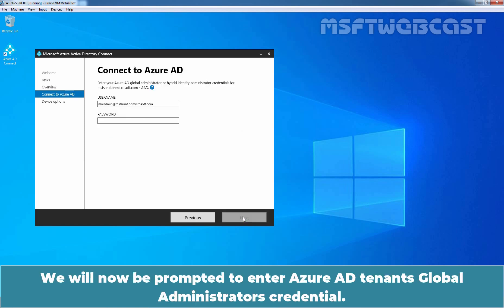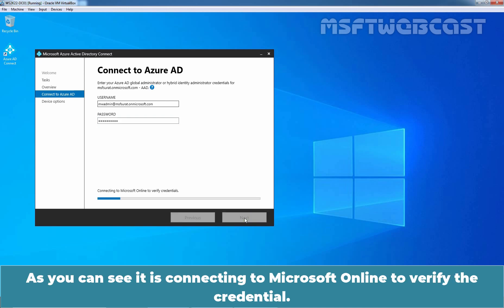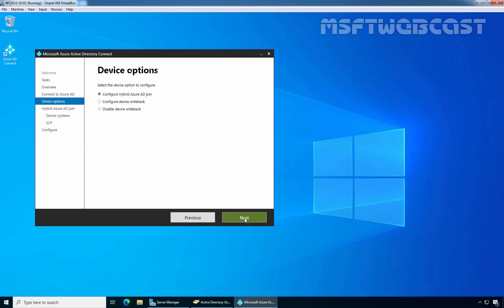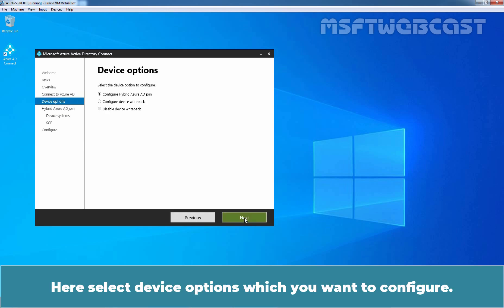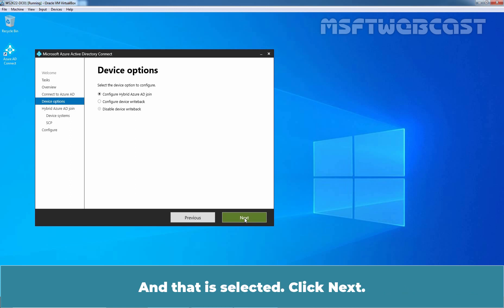We will now be prompted to enter Azure AD tenant's global administrator's credential. Already username is there, I just need to specify the password and hit next. As you can see, it is connecting to Microsoft Online to verify the credential. Here, select the device options which you want to configure. Right now, we are going for configure hybrid Azure AD join option and that is selected. Click next.